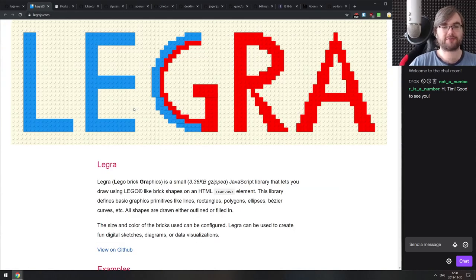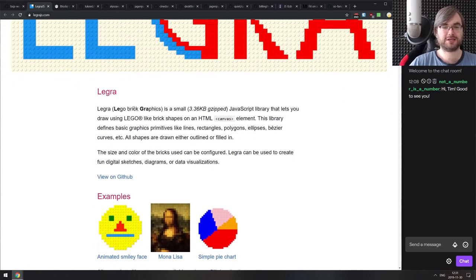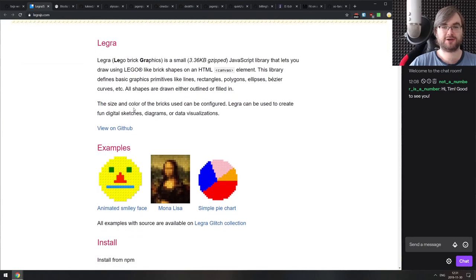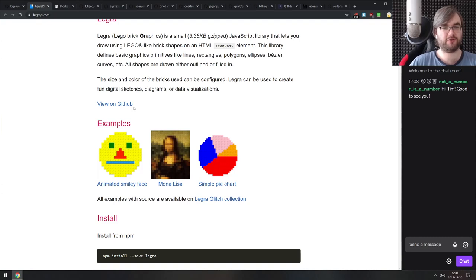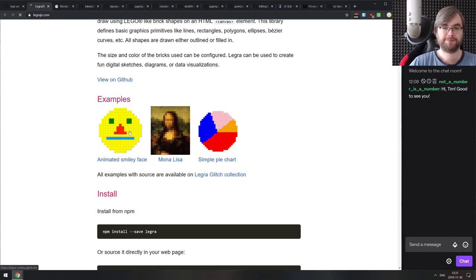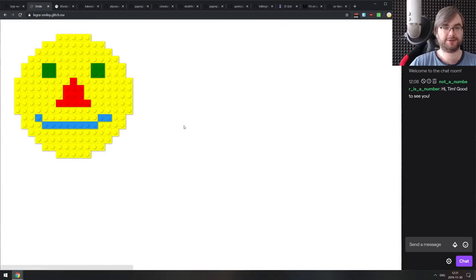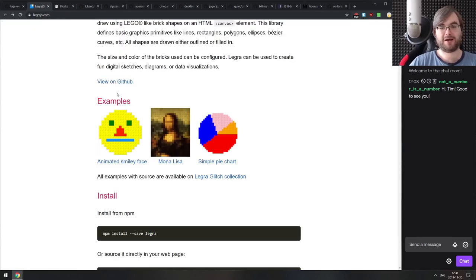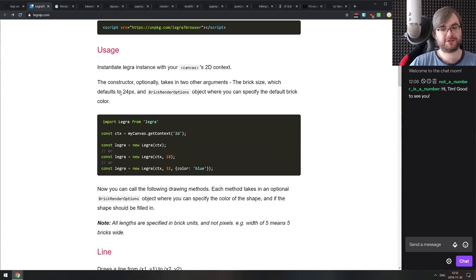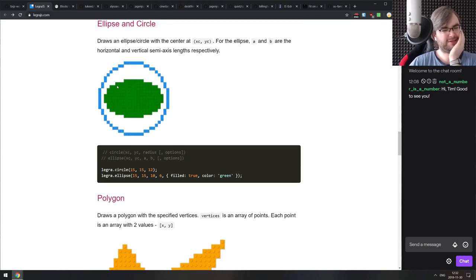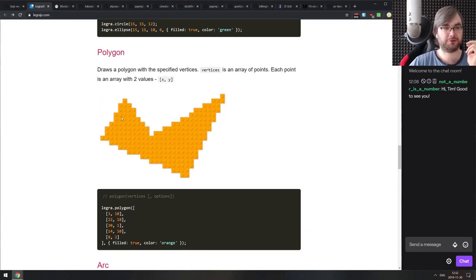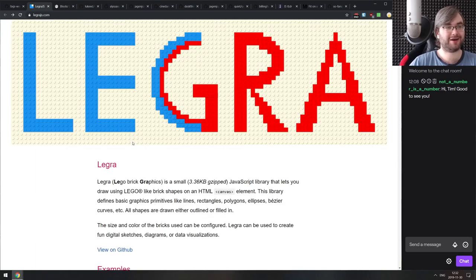Next is Legra.js — a Lego brick graphics library, just 3.3KB gzipped. It lets you draw things using Lego brick shapes on canvas, and you can even do animations with it. I'm not sure why you'd need this, but it looks really cool — so if that sounds interesting, check it out.